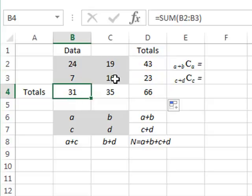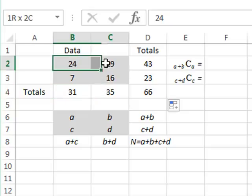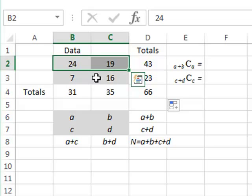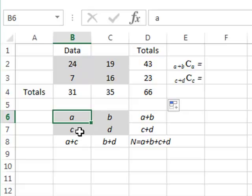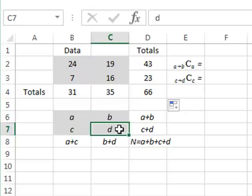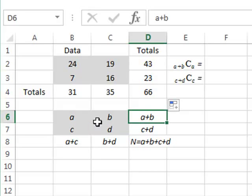The Fisher's exact test calculates the probability that the given distribution, or one more extreme, may occur simply by random chance. For reference, we will identify the different cells in our 2x2 table by the letters A, B, C, and D, together with their observed totals, for example A plus B.